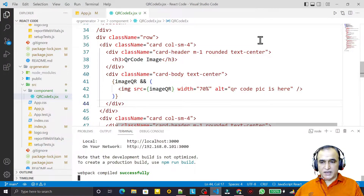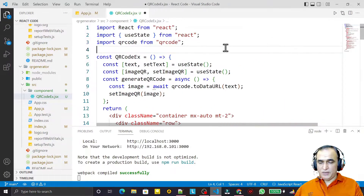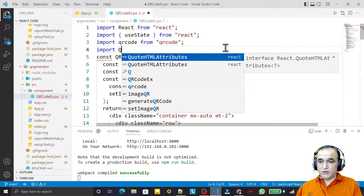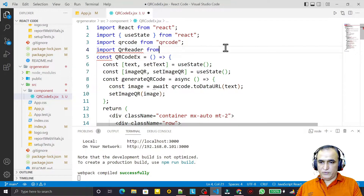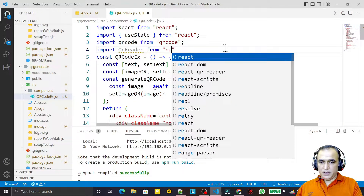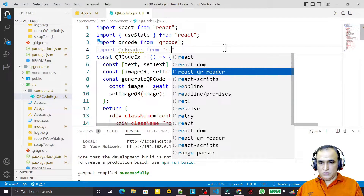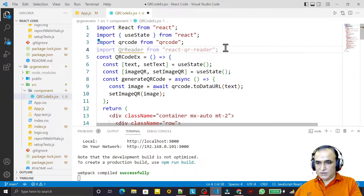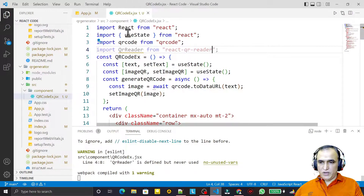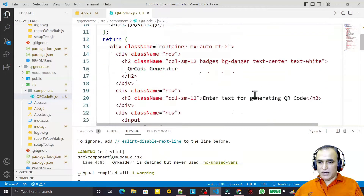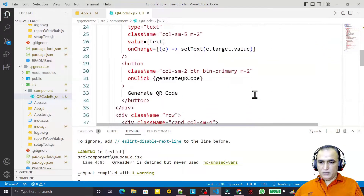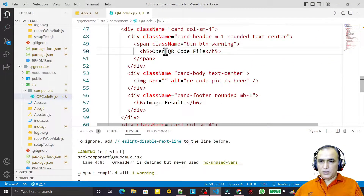Now this library is available. I need to import it, so I say: import QrReader from 'react-qr-reader'. Save this. Now we have to use this QrReader, so I open the QR code file.